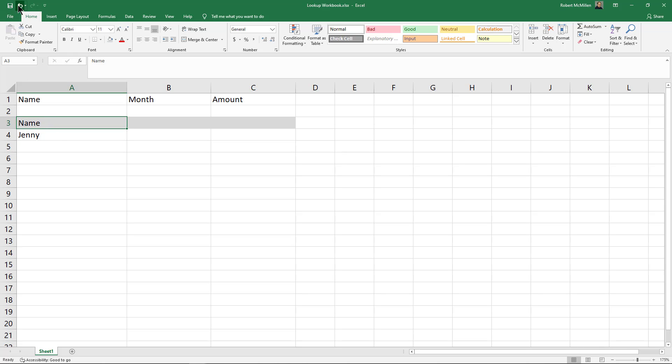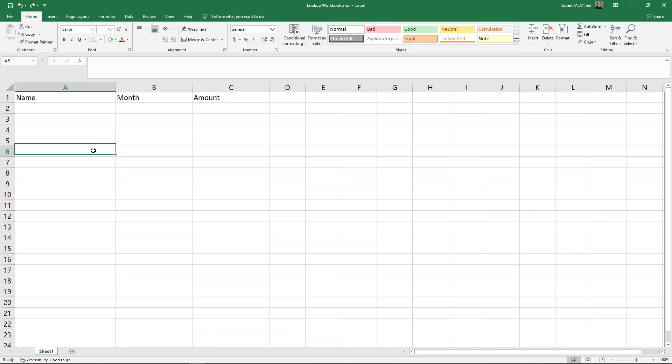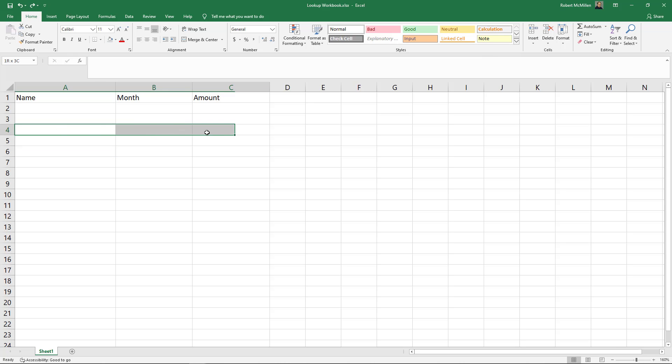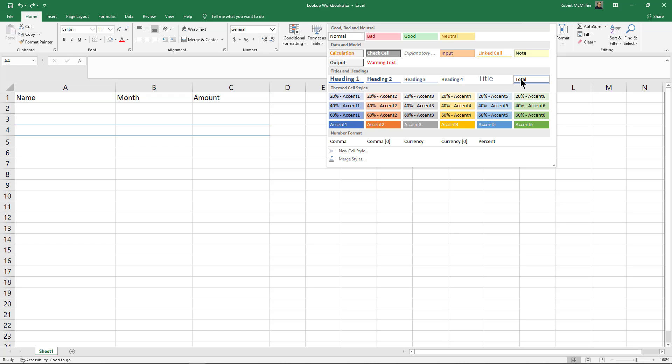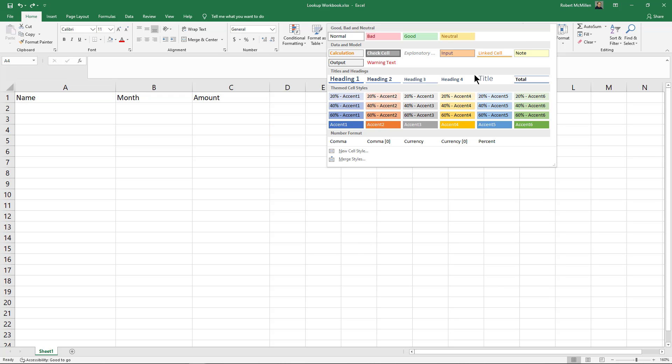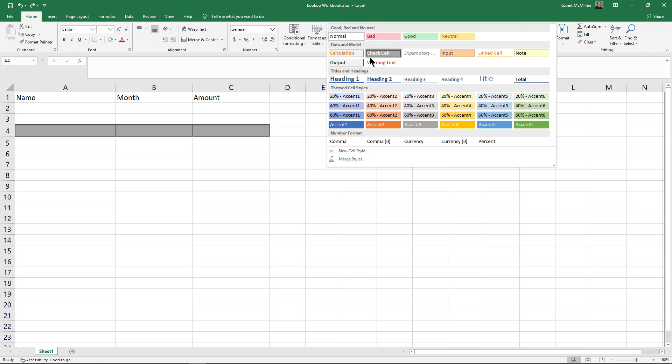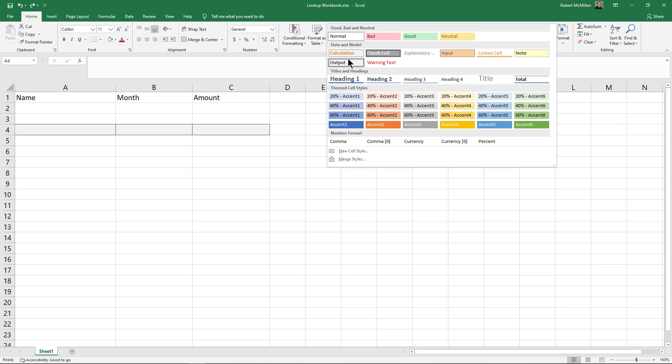Another option is to use the styles here at the top. I can select my three different cells and hit the drop down. I can choose from several different options. I can choose the good, bad, and neutral model. I can choose the data model that we see here for calculation, output, things like that.